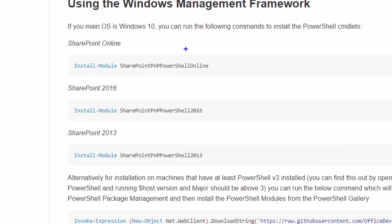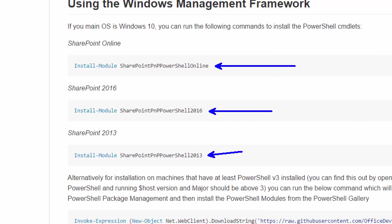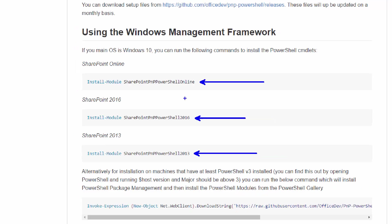It's really important to notice there are different versions of the PnP PowerShell for different platforms. There's a separate version for SharePoint 2013, SharePoint 2016, and SharePoint Online. This is because the PnP PowerShell takes advantage of the CSOM client-side object model, and the client-side object model is different between the different versions.